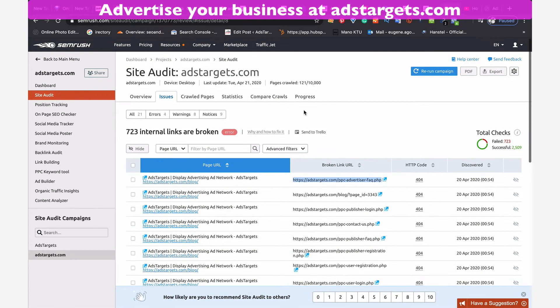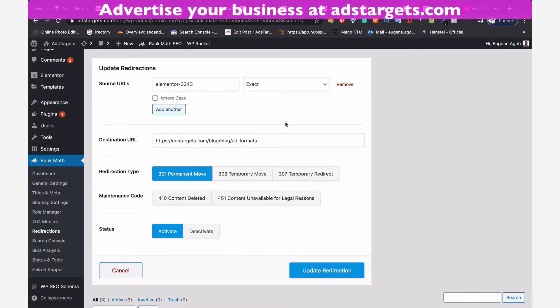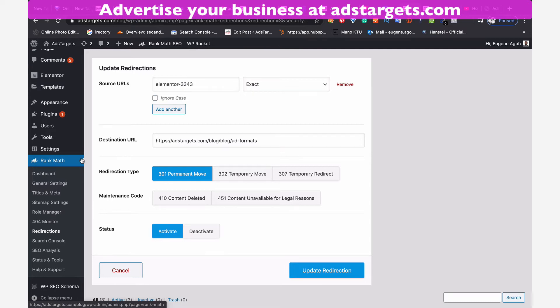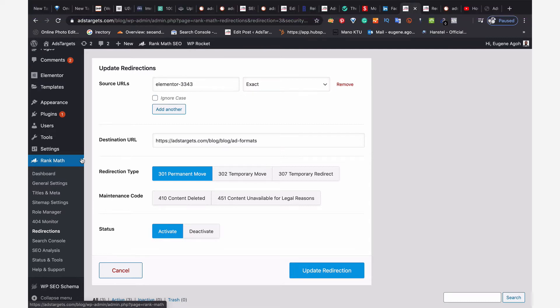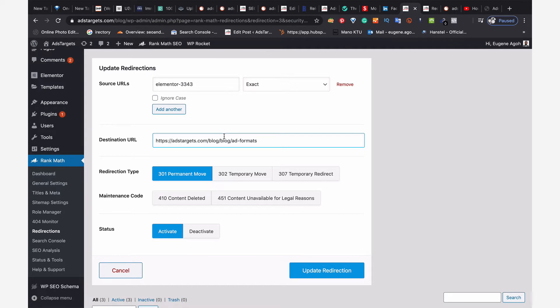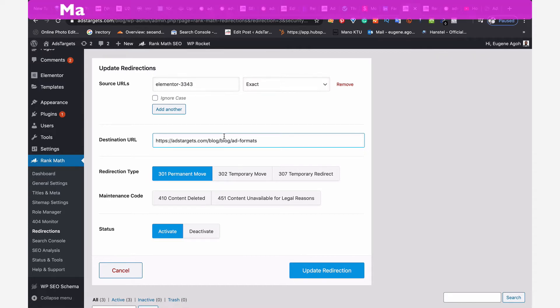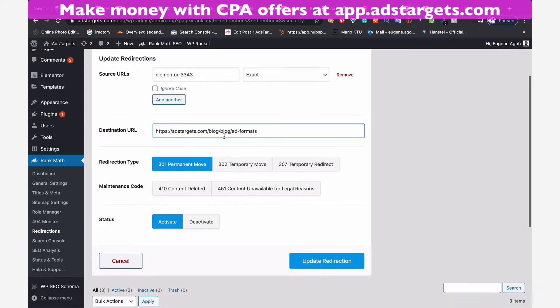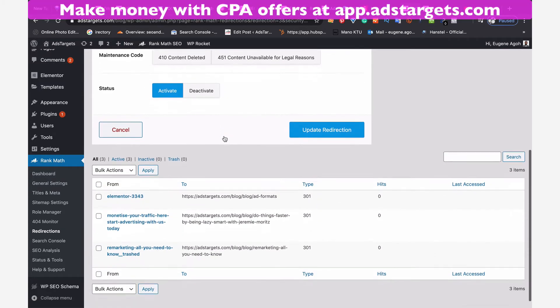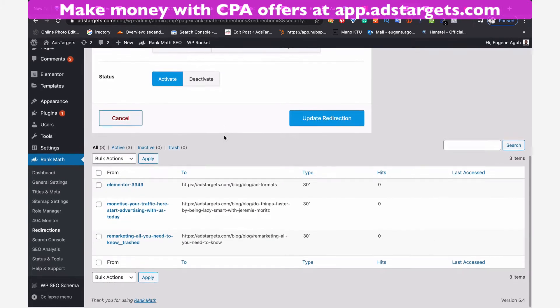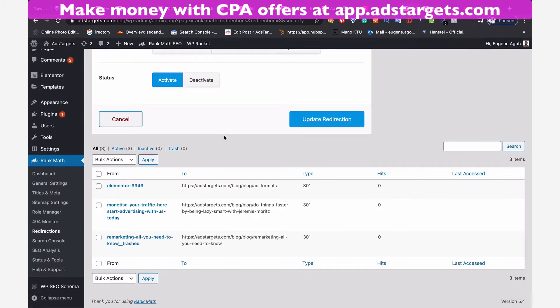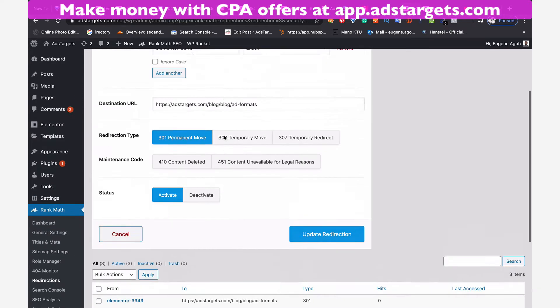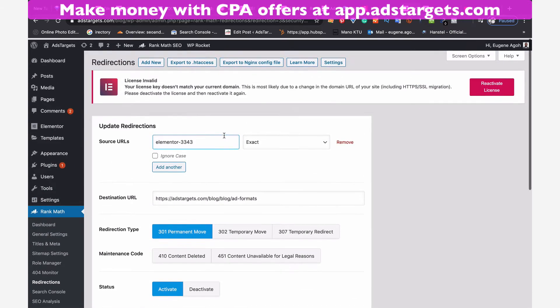So I'm going to use a plugin called Rank Math. Rank Math, as you can see, is a very helpful search engine optimization plugin that gives you a lot of great features for free. And one of them is how you can basically redirect some of those broken links to point to the right links so that your users won't have to be sent to blank pages. Same applies to search engines and it won't affect your organic ranking.